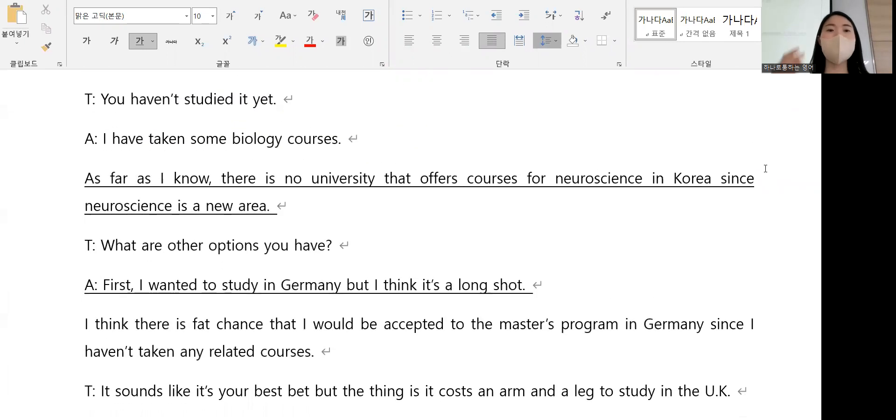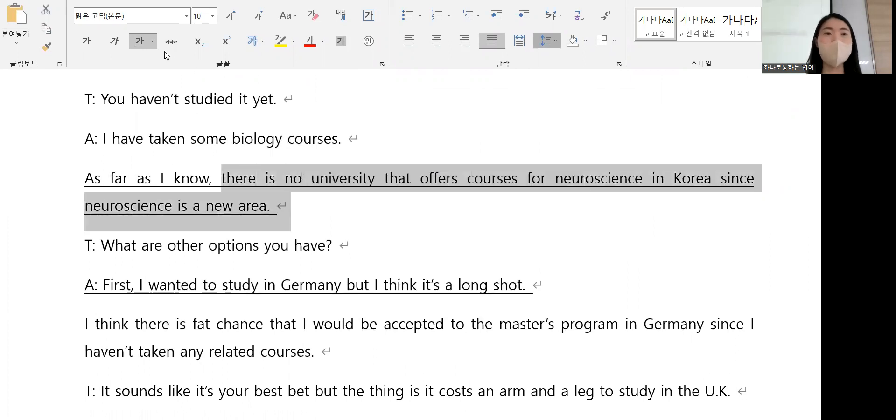As far as I know, there is no university that offers... as far as I know.